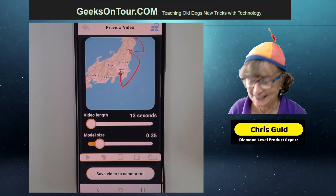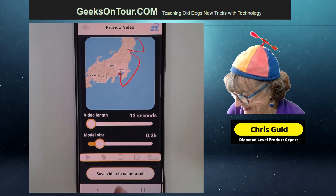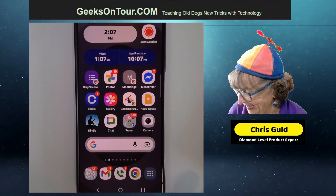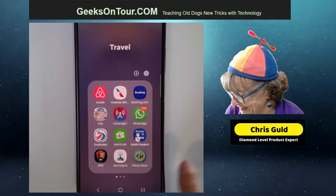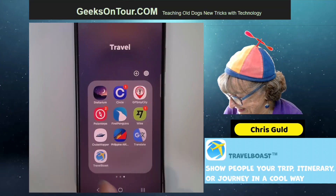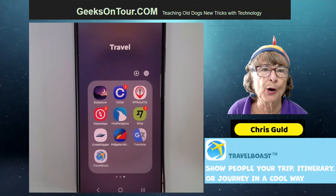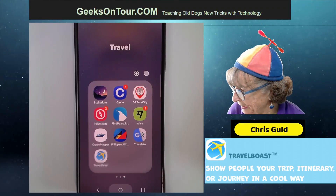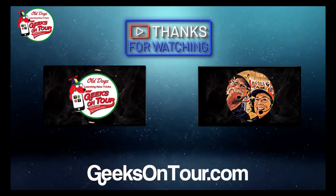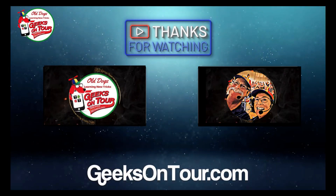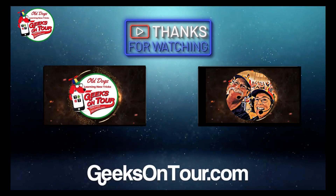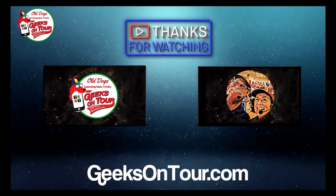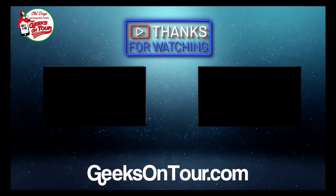Pretty fun — a lot of fun! And that is Travel Boast.